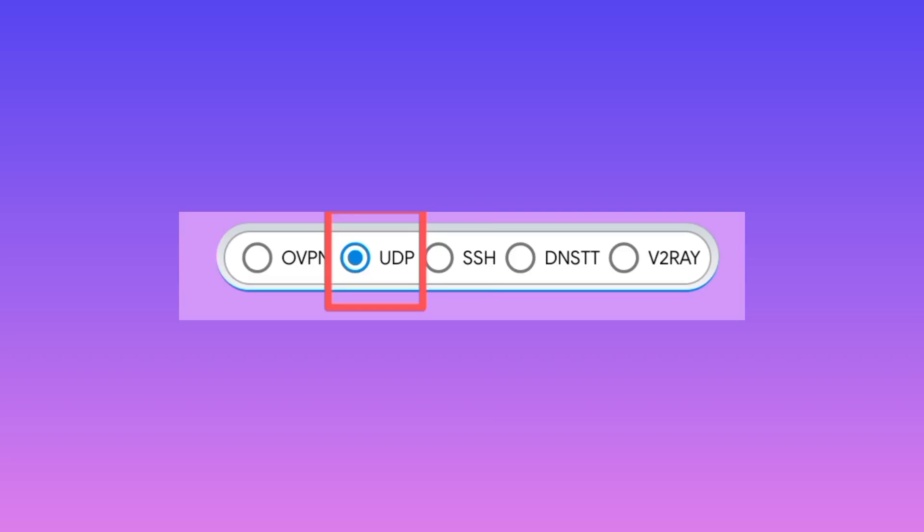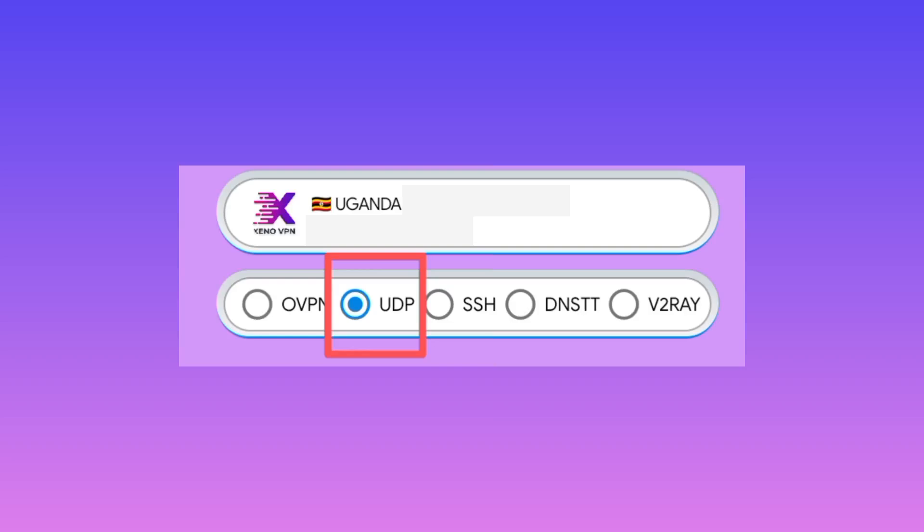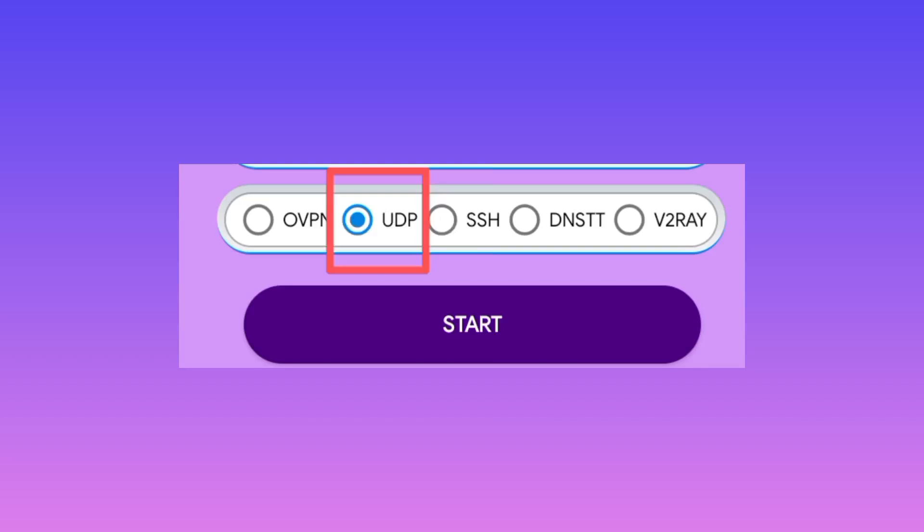Then you will be able to choose your country in this box. After that, you can easily tap on the start button to start this VPN and it will be connected.